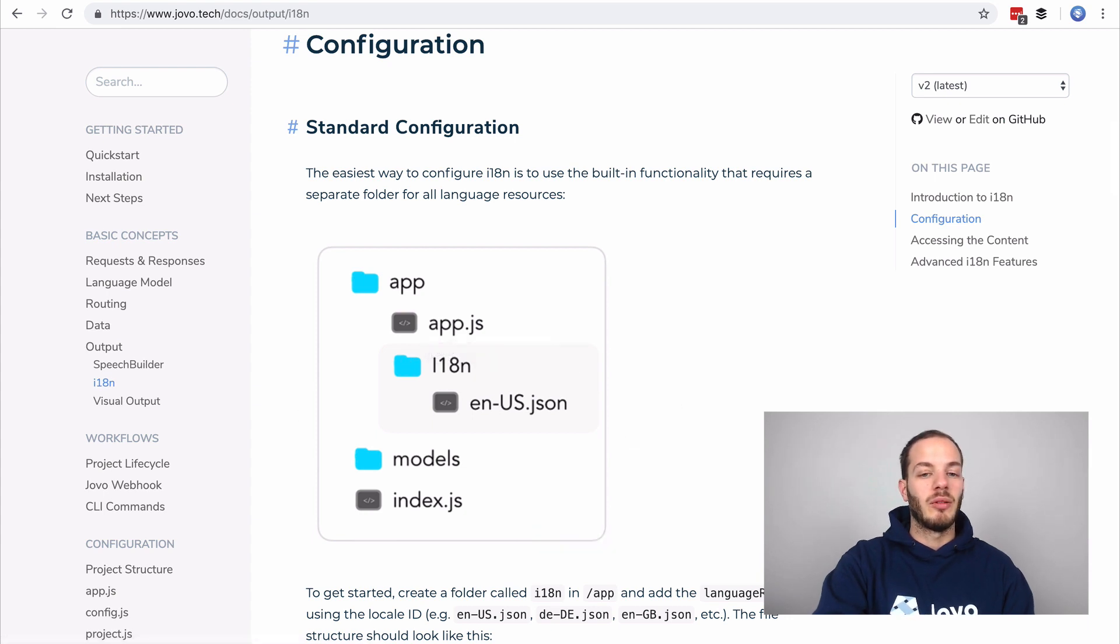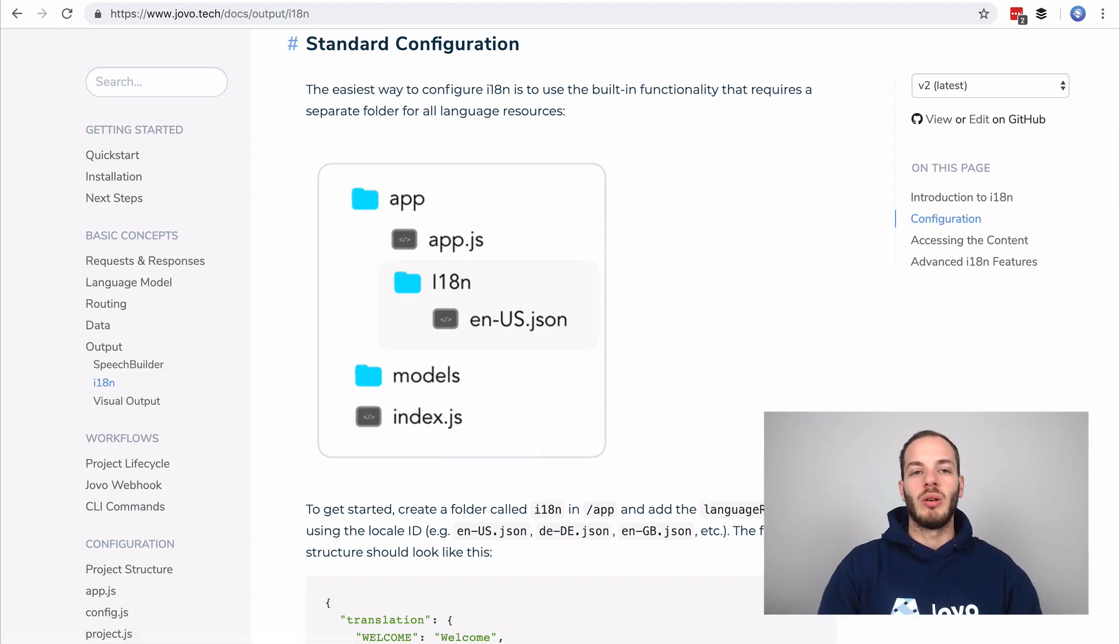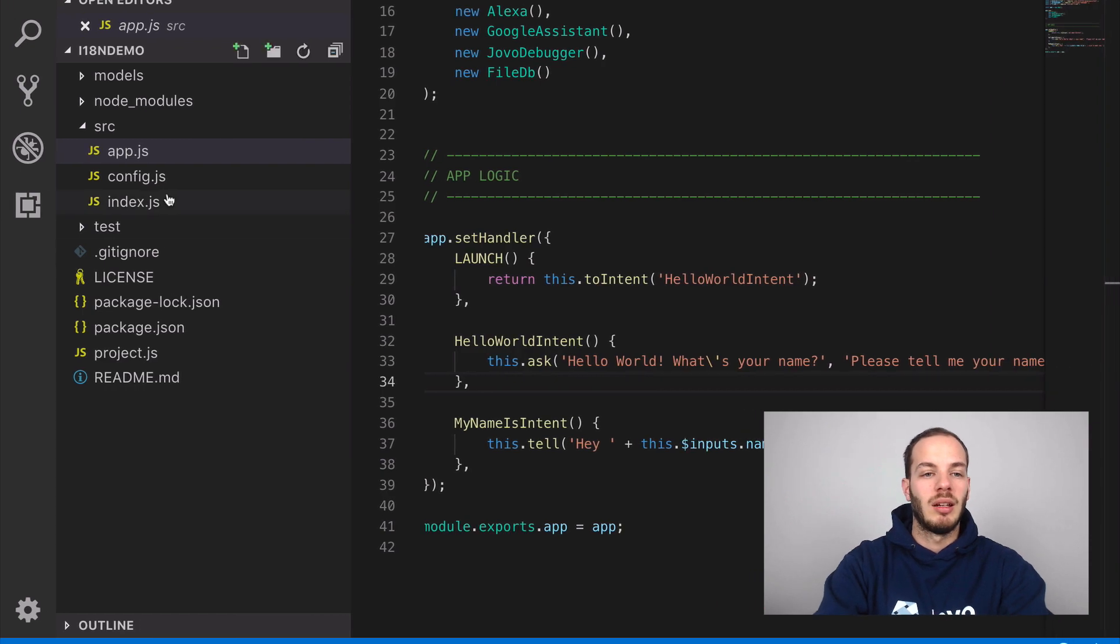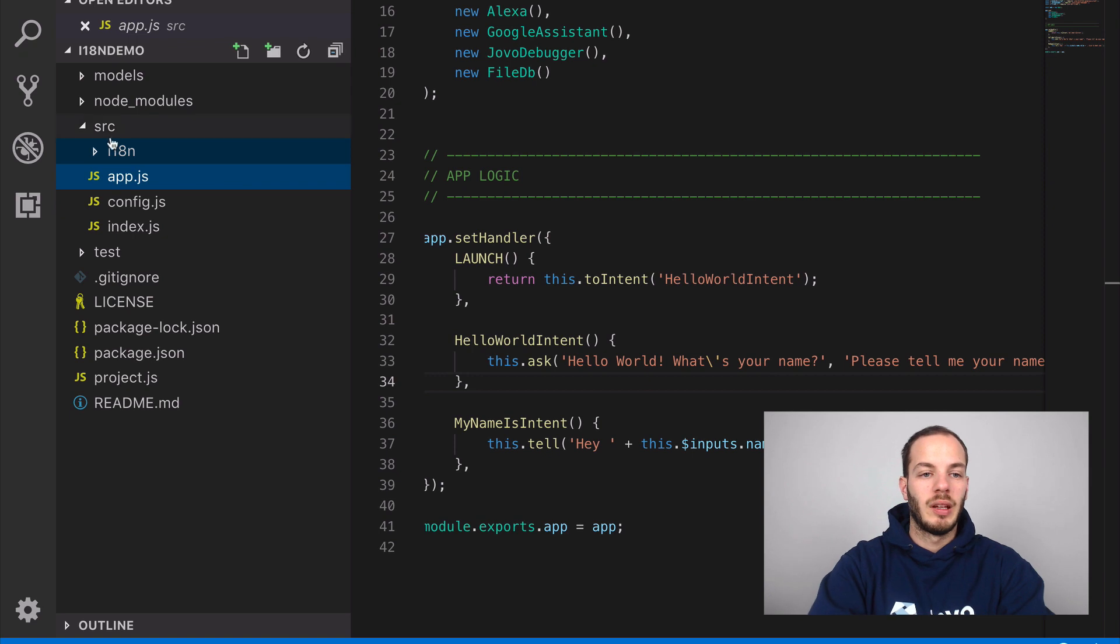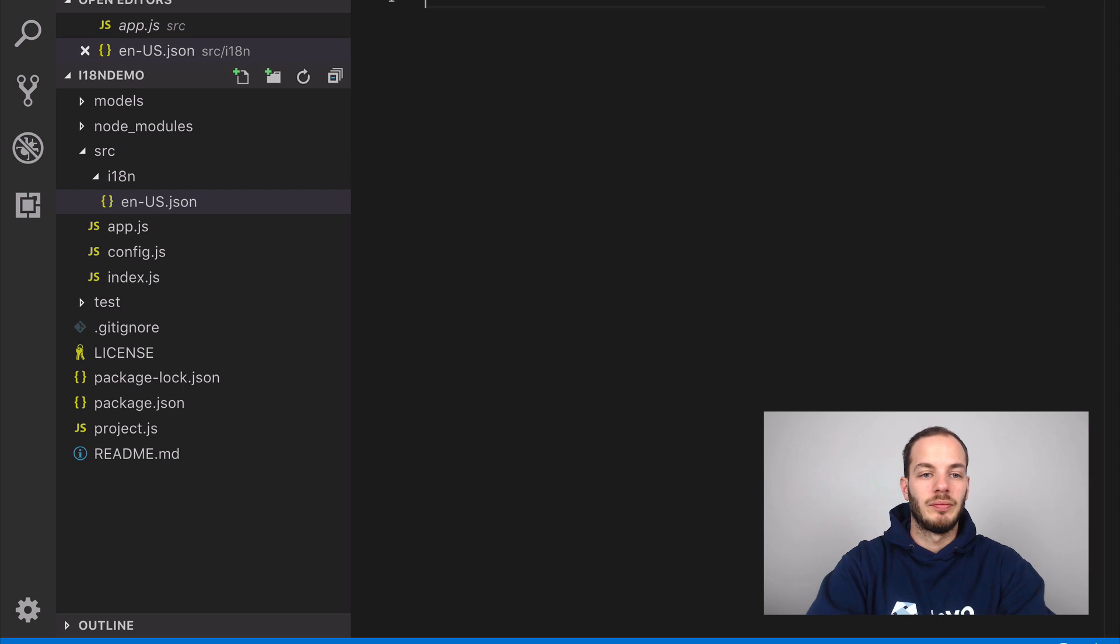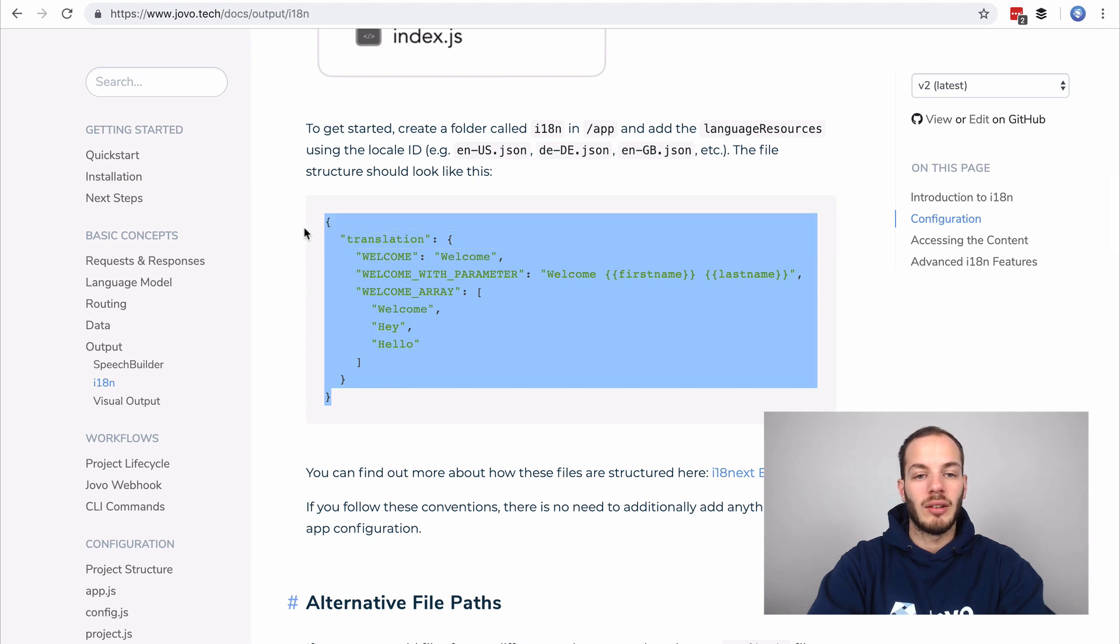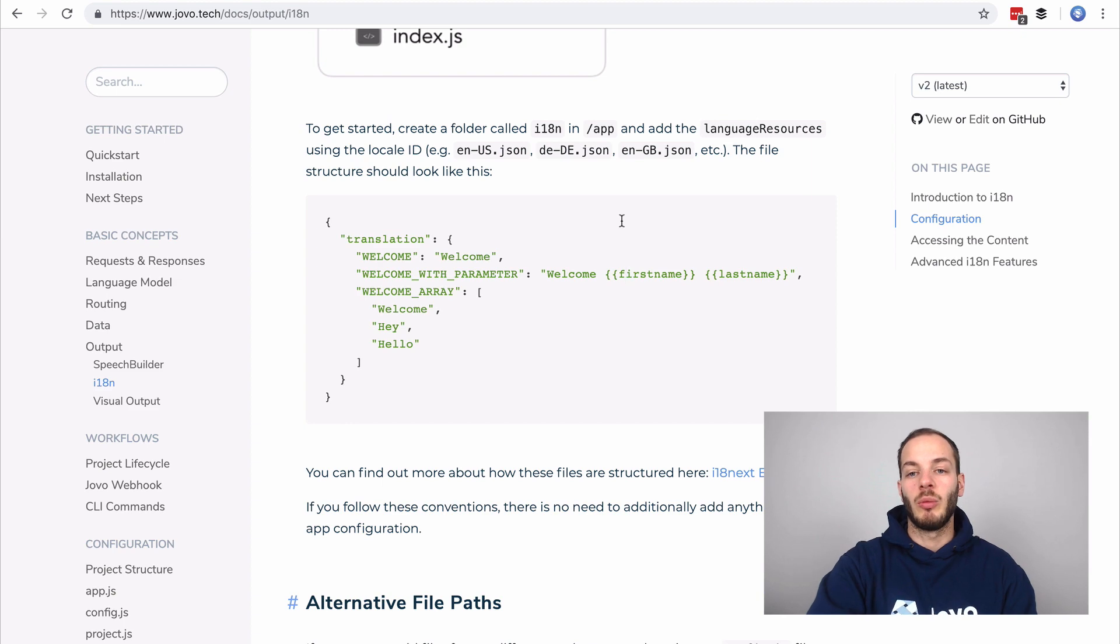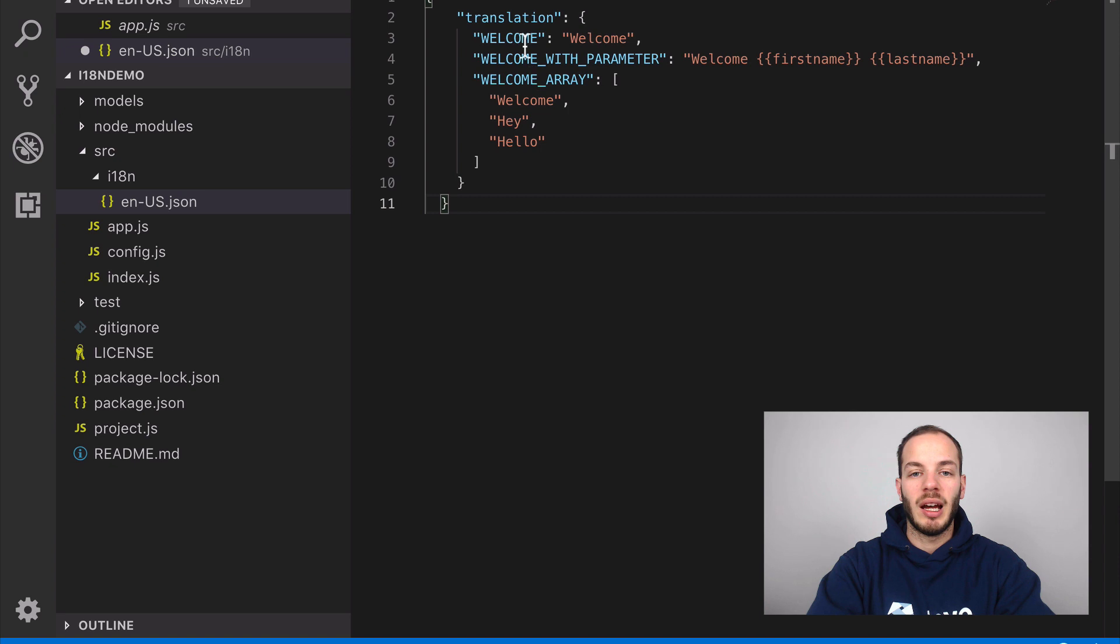So what it looks like here is we first have to create an i18n folder and then create a new file en-us.json if we want to use that with US English locales. So let's do that, create a new folder i18n and then create a new file en-us.json. By naming the file en-us it already works with the tight integration we offer in Jovo.